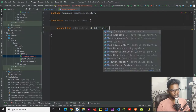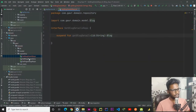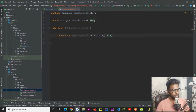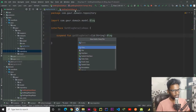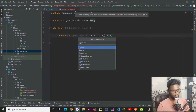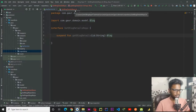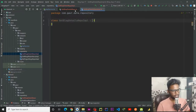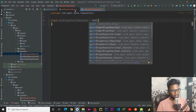Suspend function get block details, and within this we need to pass our ID and it will return us a blog. Now jump into your data layer repository, and here I am going to write an implementation for our get block detail repo — get block detail repo implementation. This is a class.